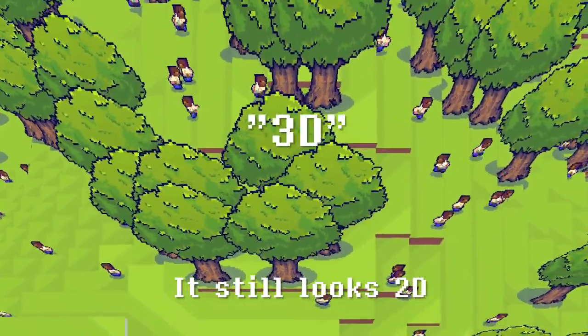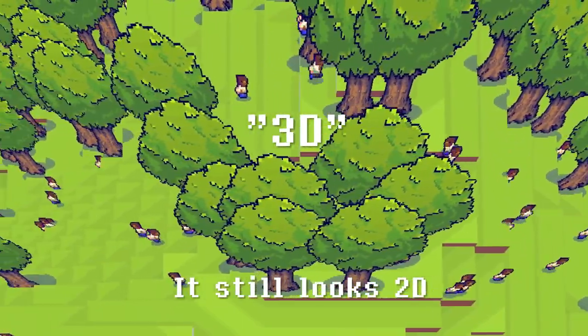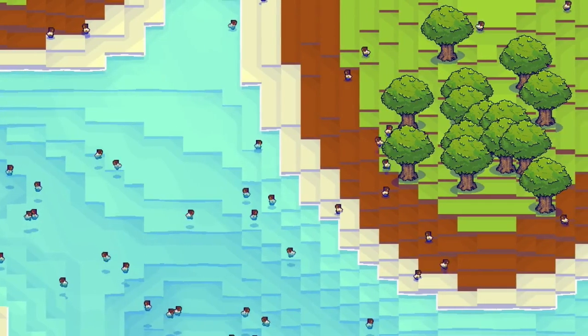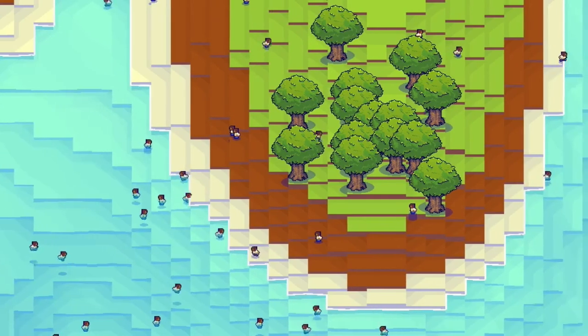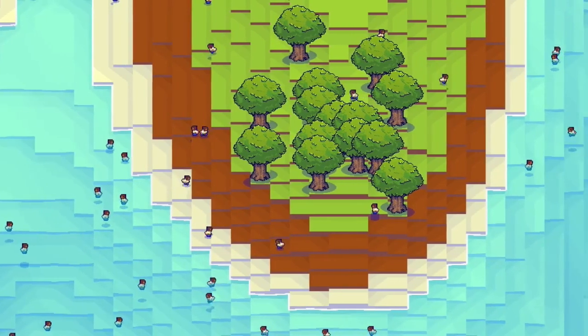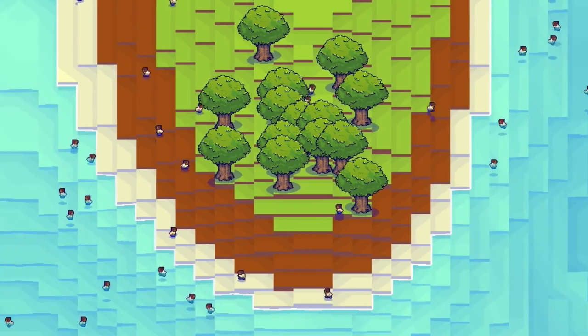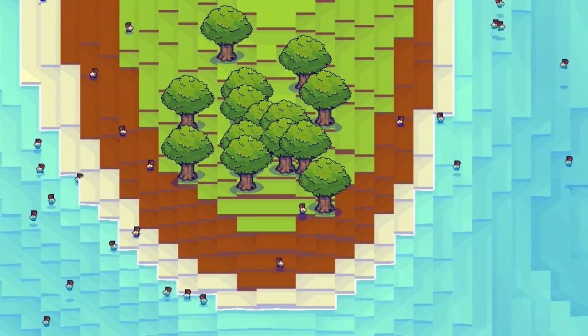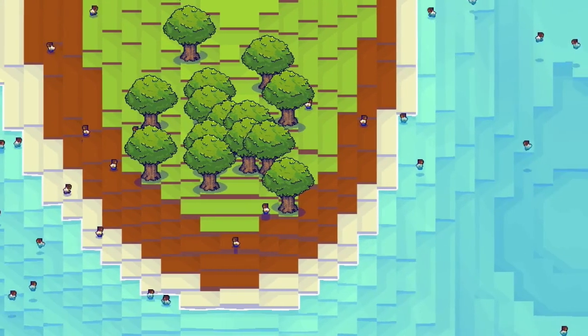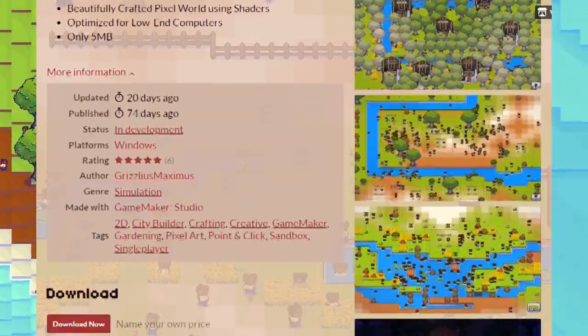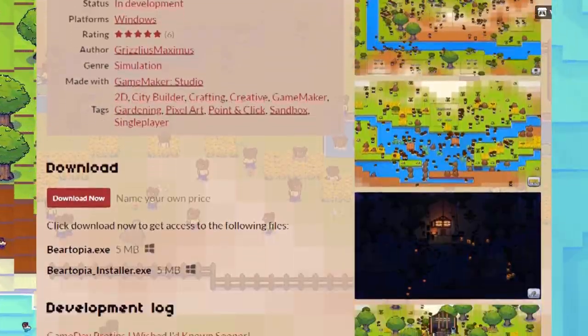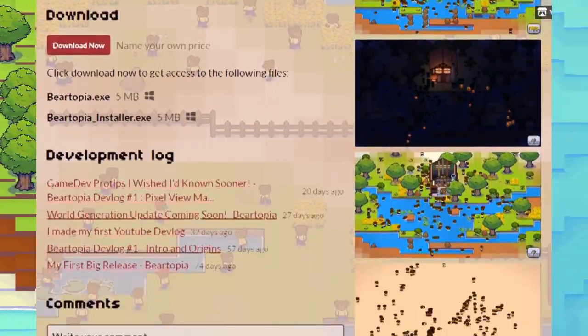This video will also talk about some of the different depth sorting systems used in GameMaker Studio, specifically the ones I have used in Baretopia. Also, Baretopia Beta Edition is available for free on itch.io, so please check it out. Link in the description below.